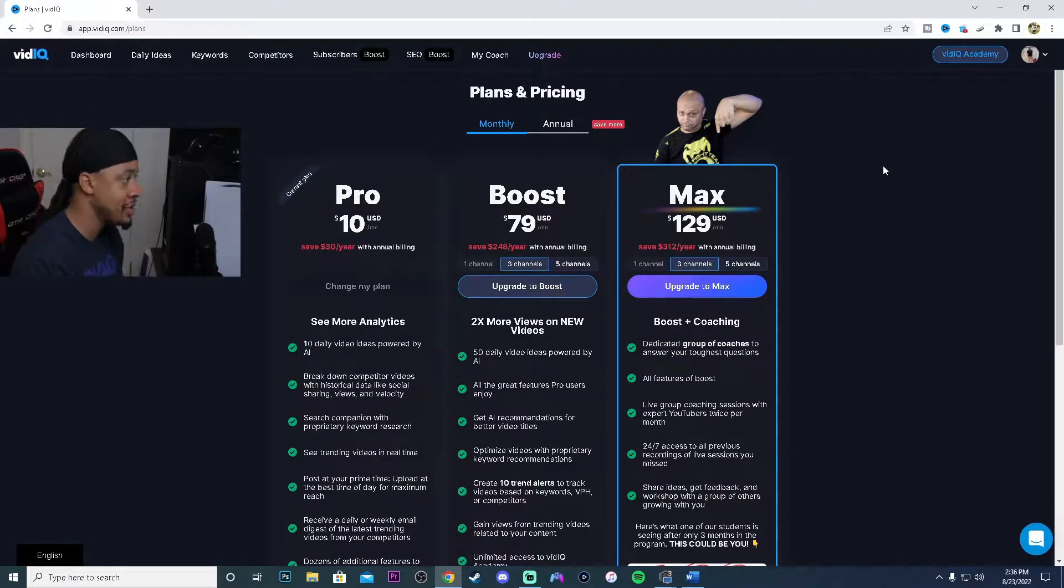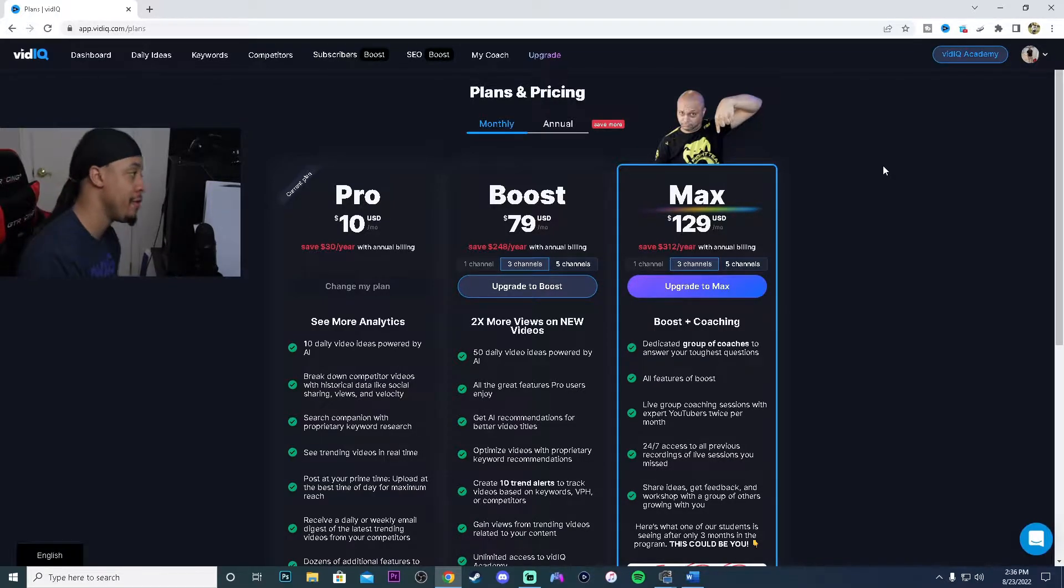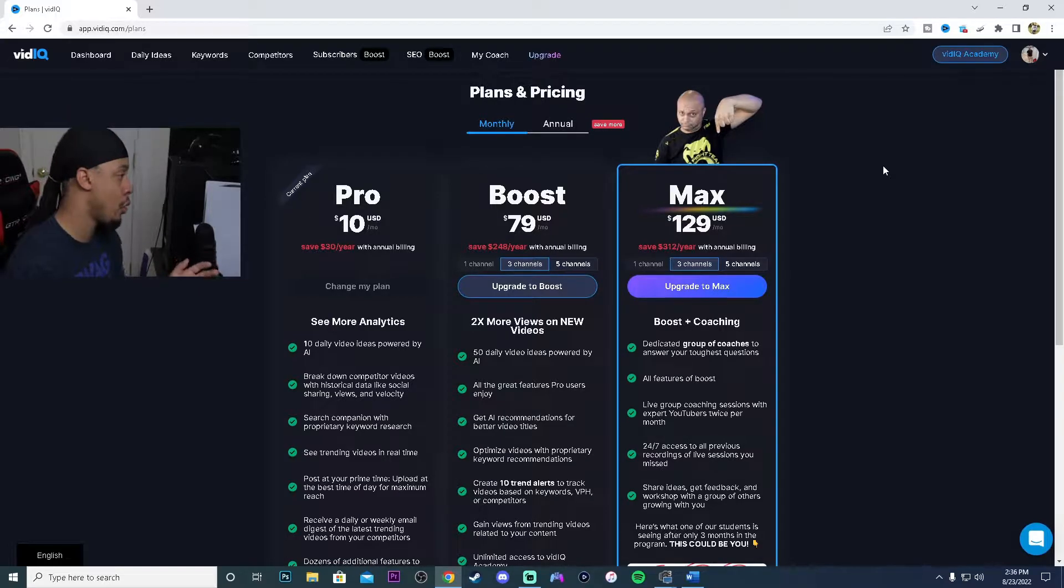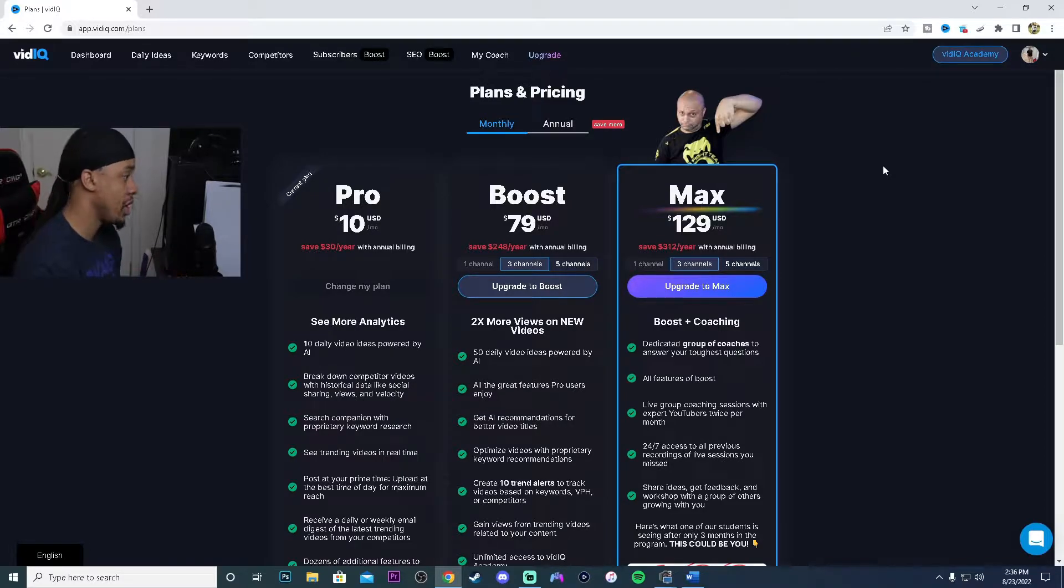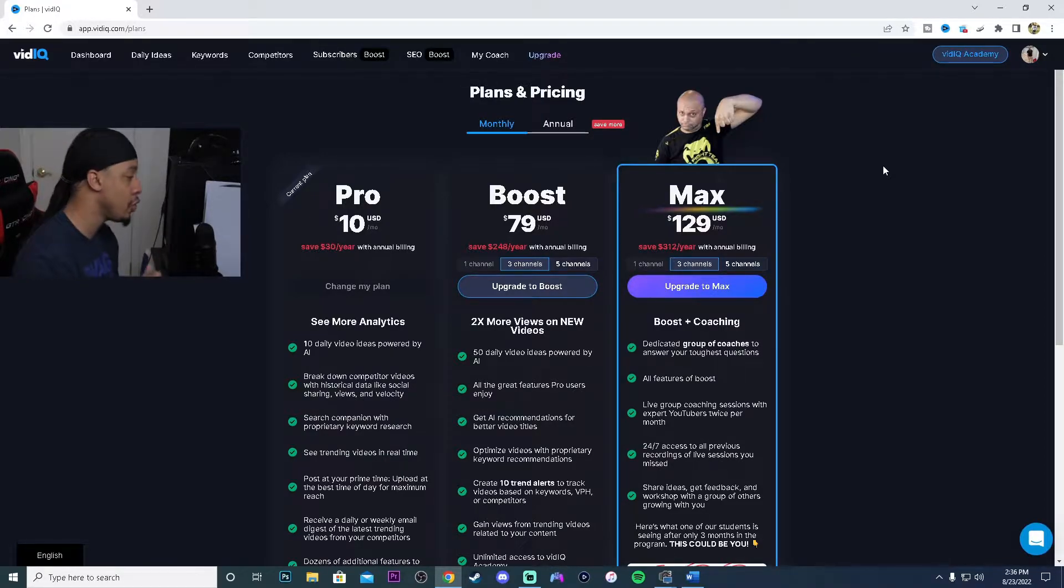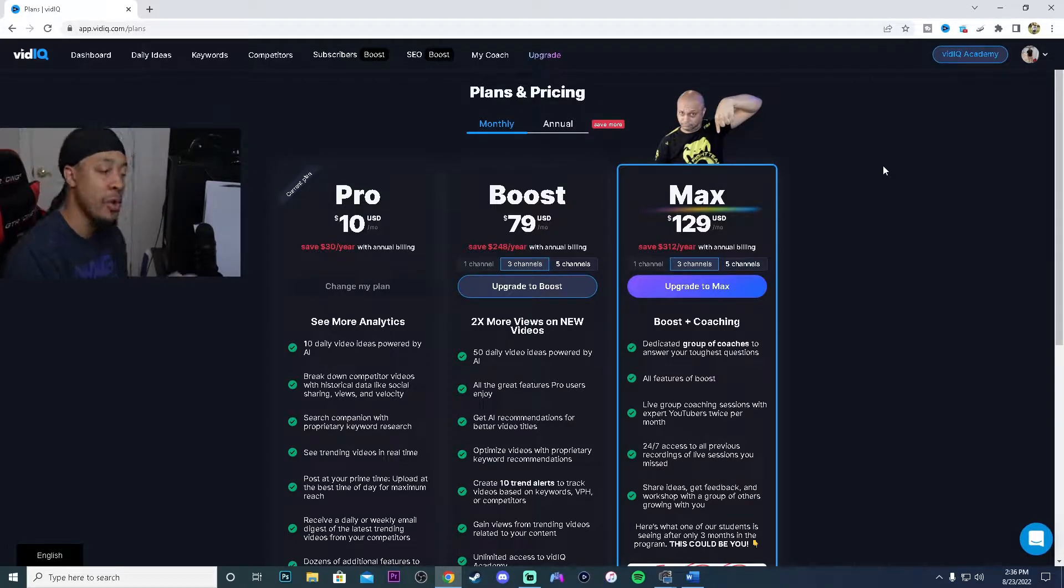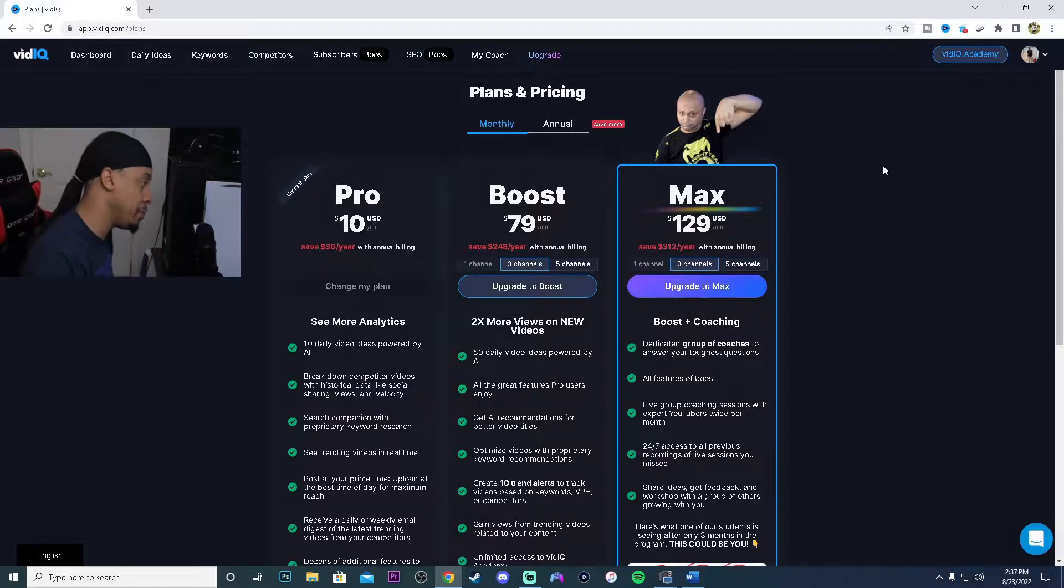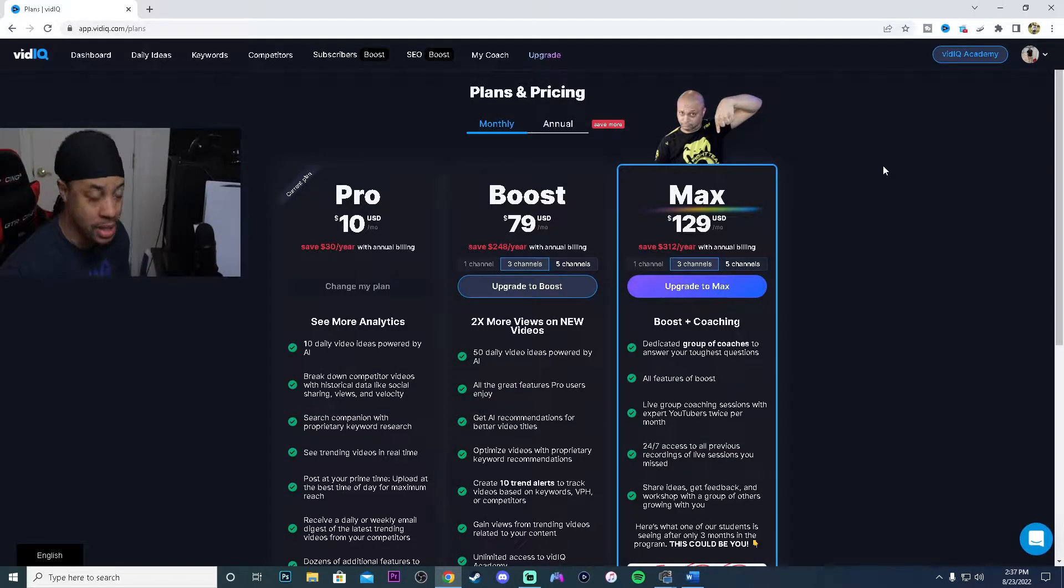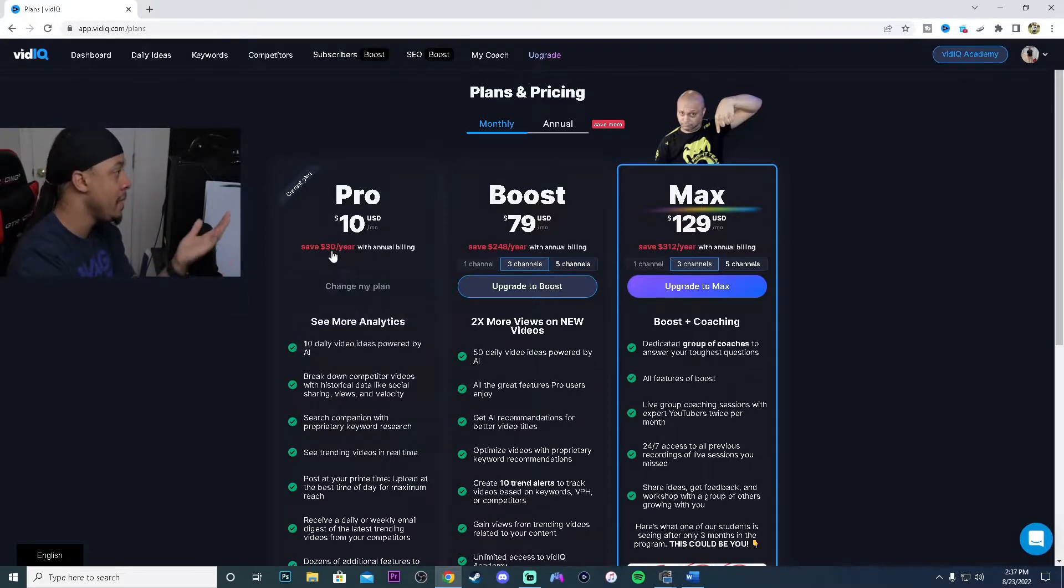There are three packages, kind of four because there's a free version. If you want to test this out for free, go download the Chrome extension vidIQ and you can get most of the stuff that you need for free. Now you're going to have to do a little bit of extra work because you're not going to get everything out of the vidIQ experience. I highly recommend that you go with the Pro version.